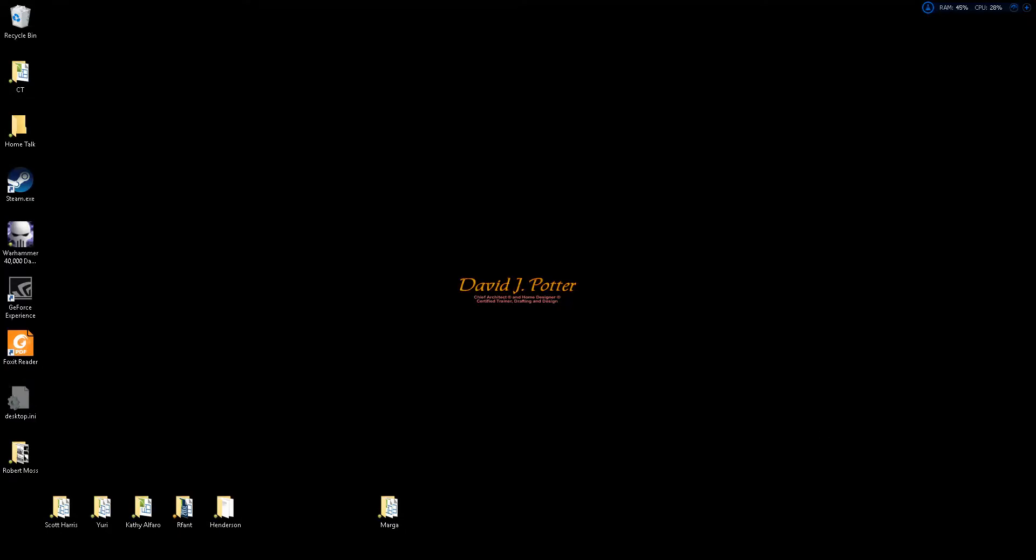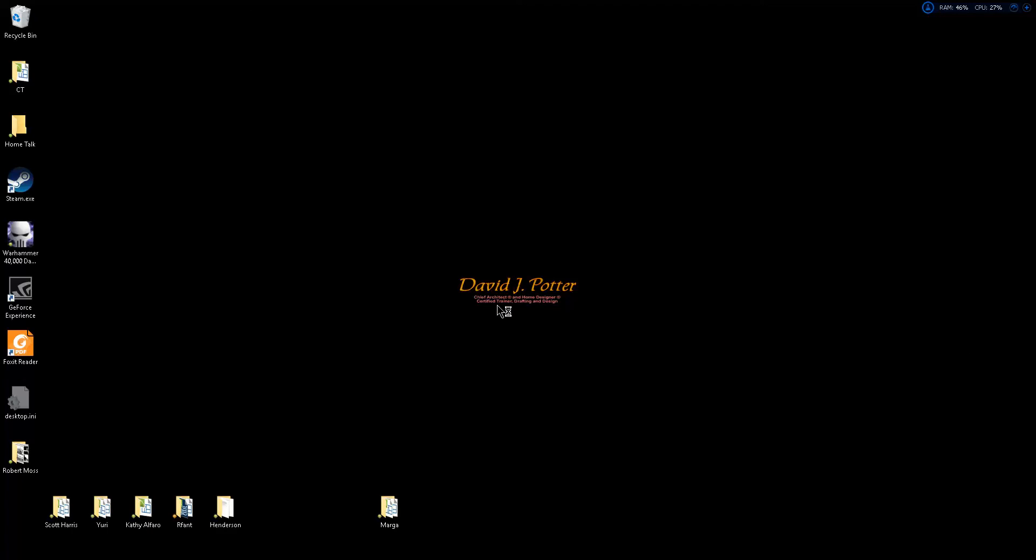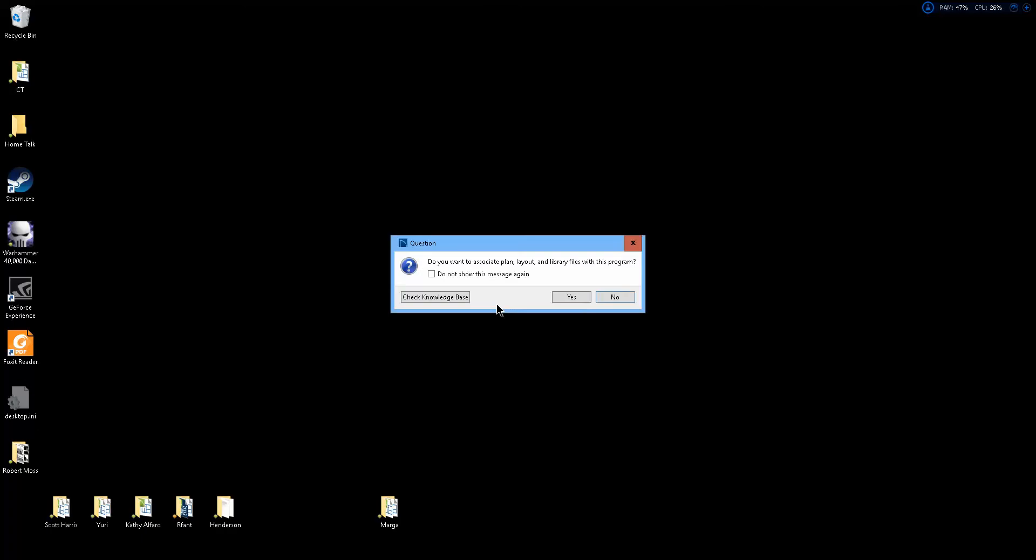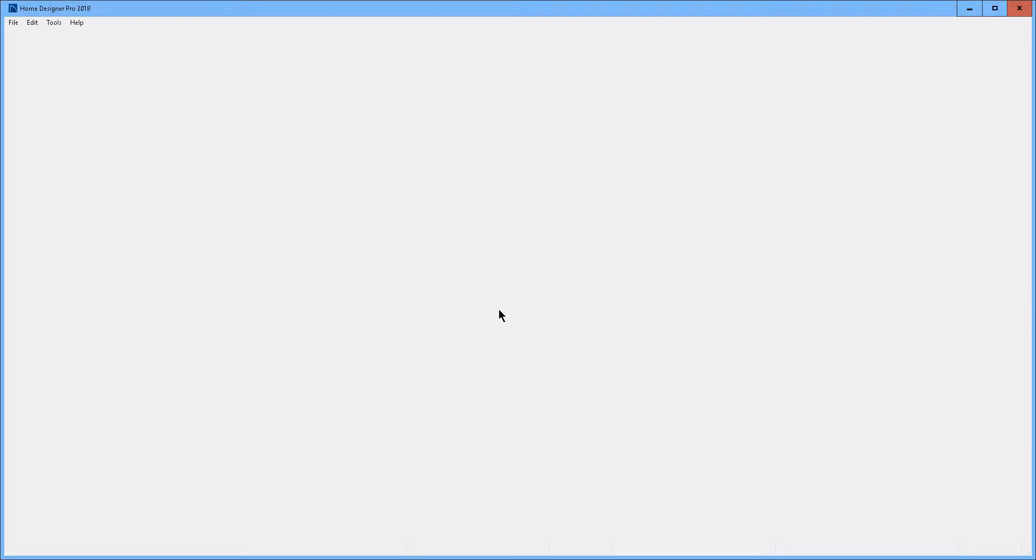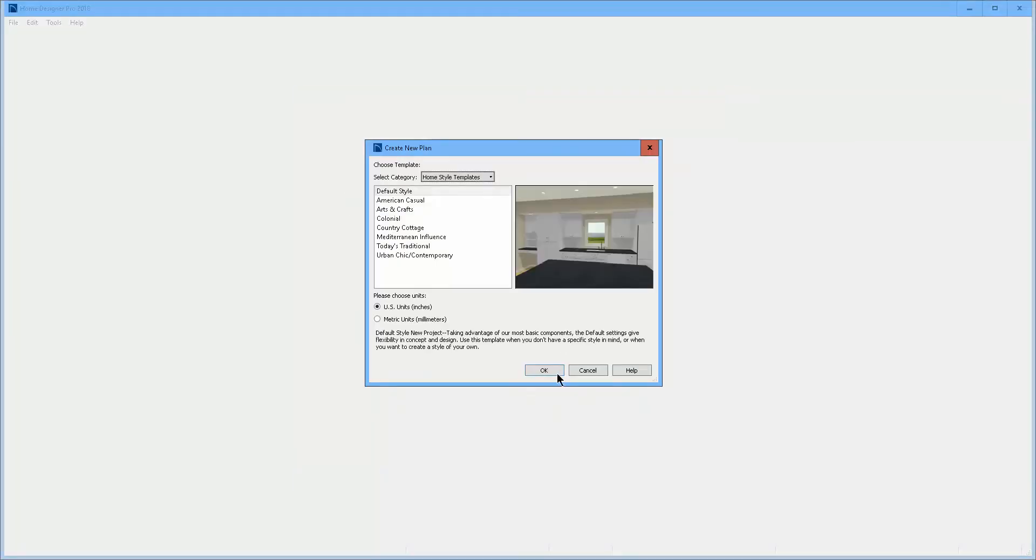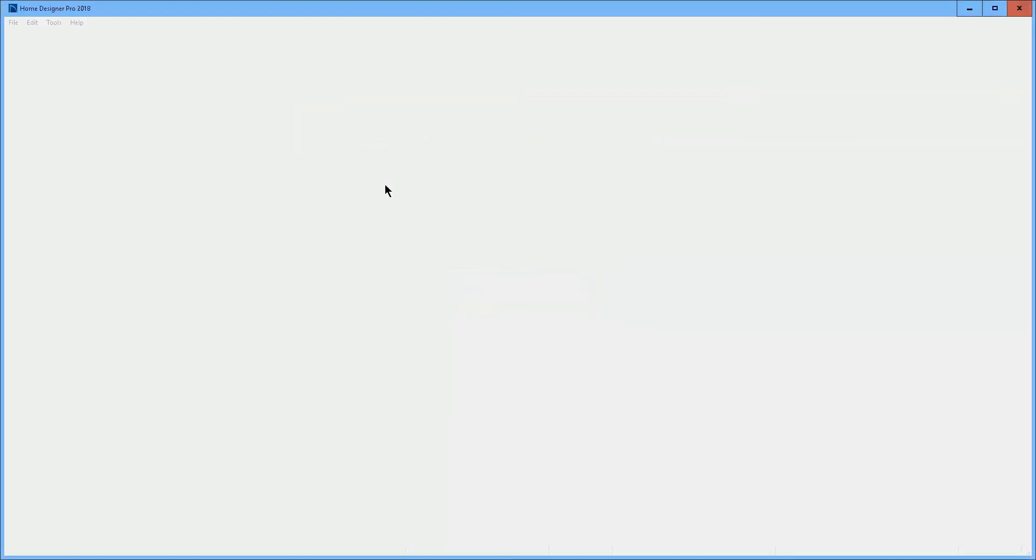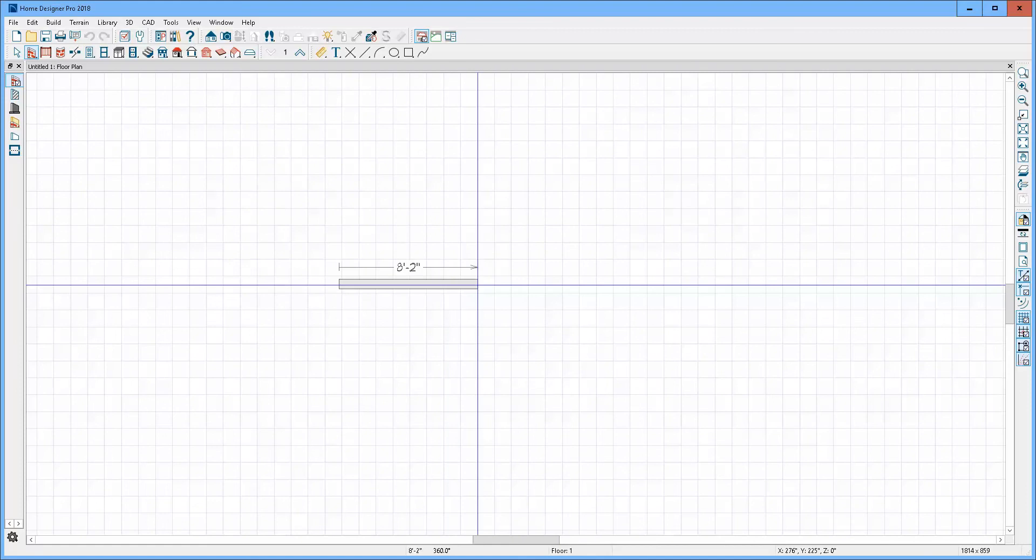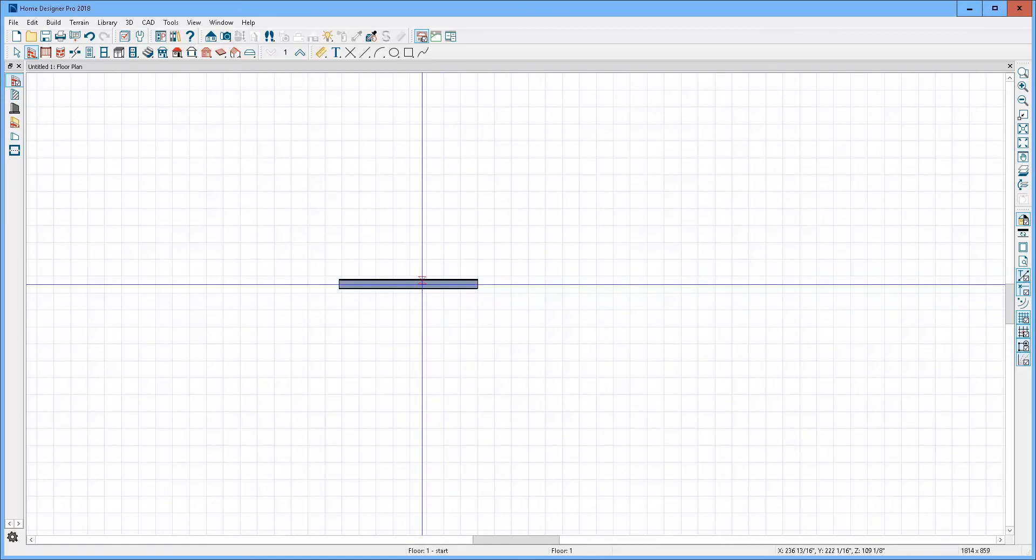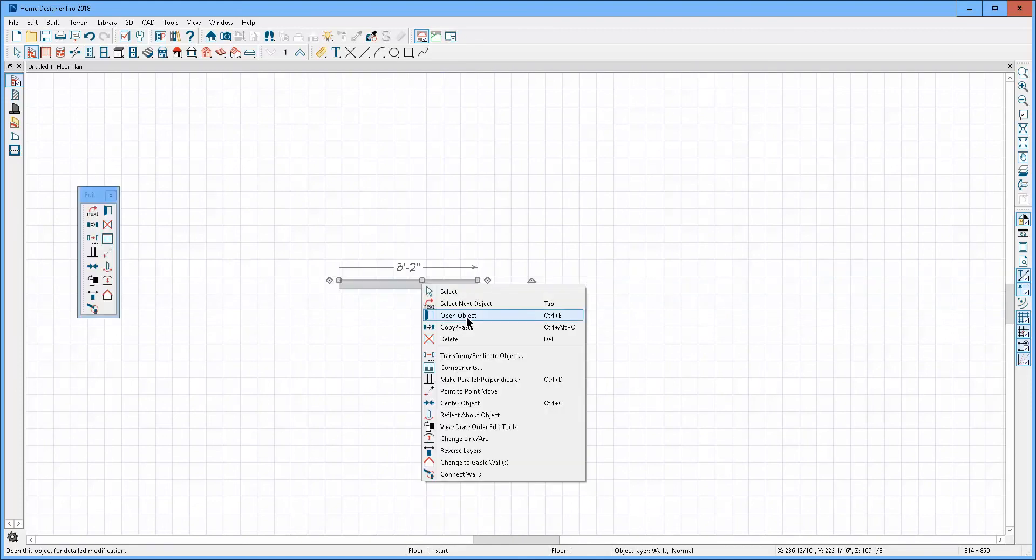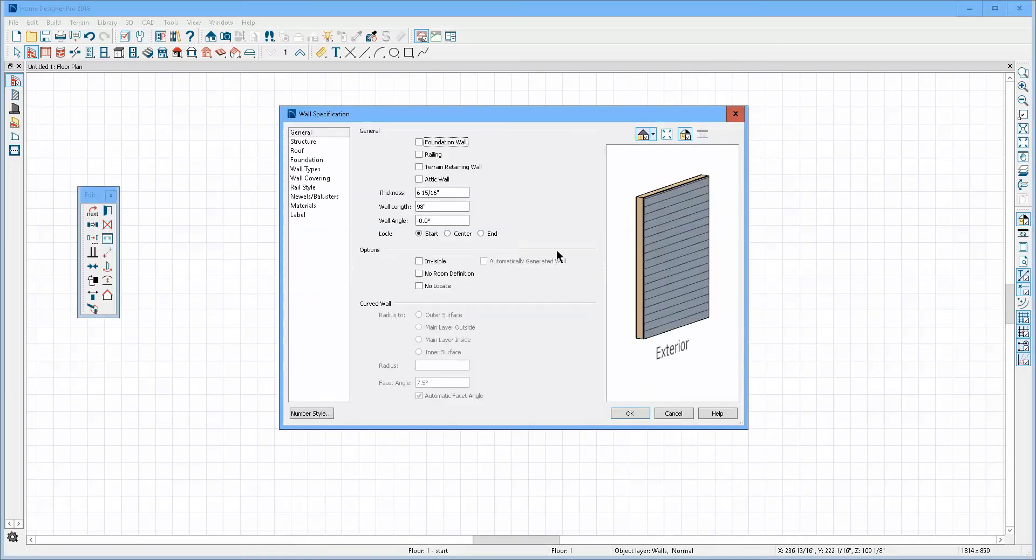I'll open Home Designer Pro 2018, which in my opinion is the only worthwhile Home Designer title to buy. I'm just going to open a new plan and we'll go to Walls and I'll show you what the difference is. There's a siding-6 wall. Now I can alter this wall type by going to...